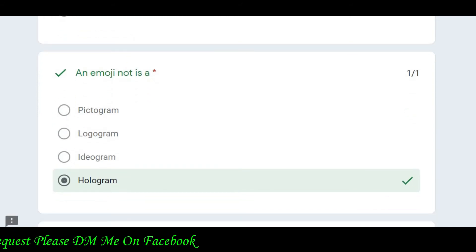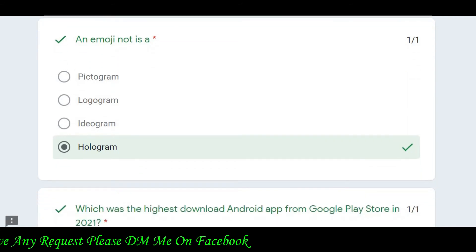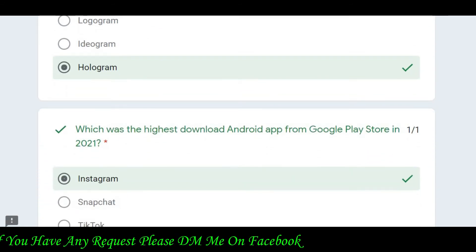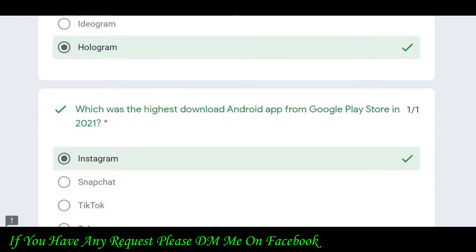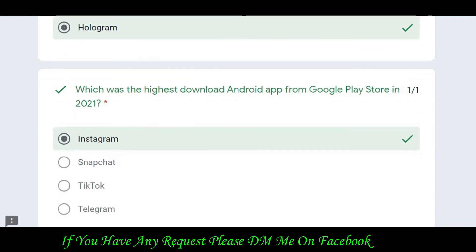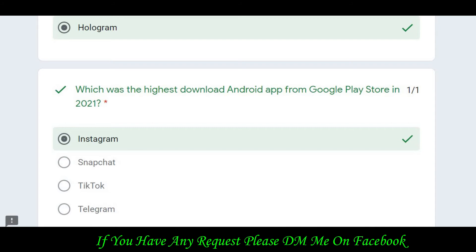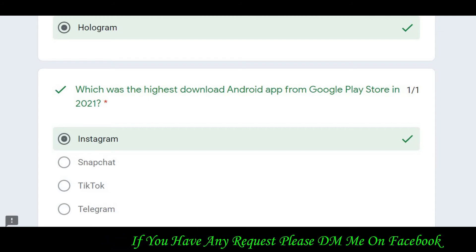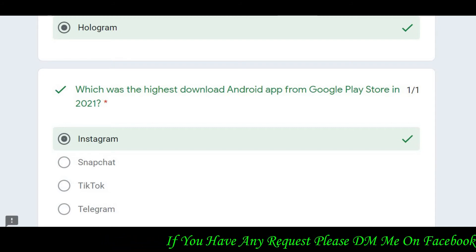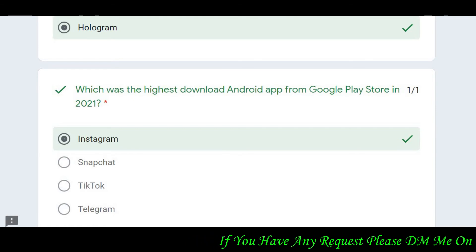Then the question asks: which was the highest downloaded Android app from Google Play Store in 2021? The correct answer is Instagram. By the way, make sure to follow me on Instagram.